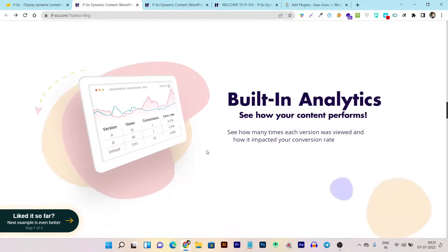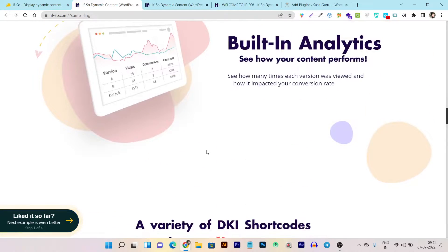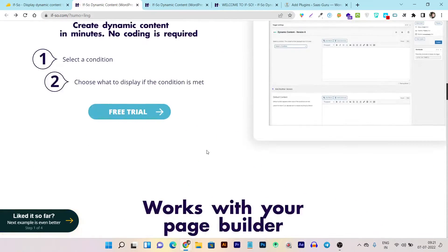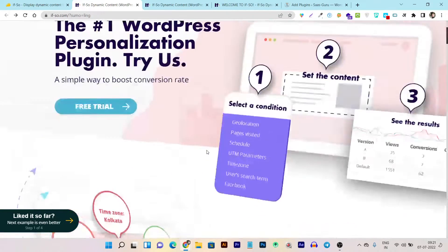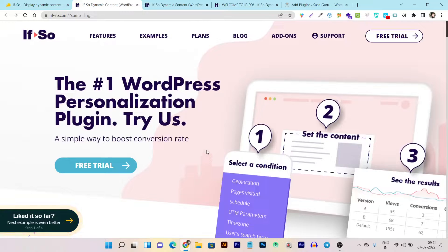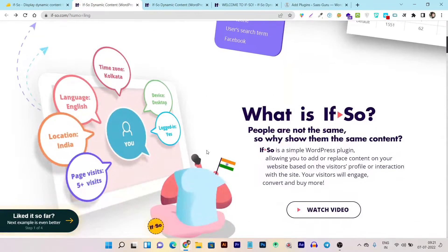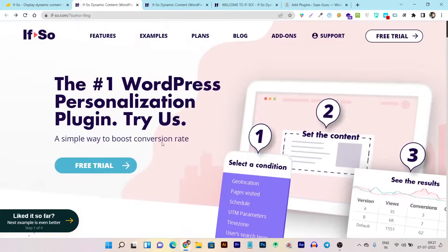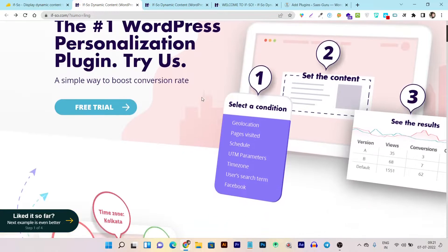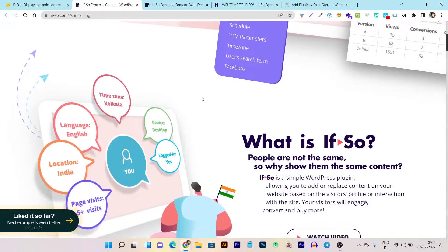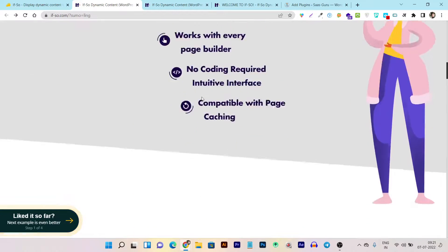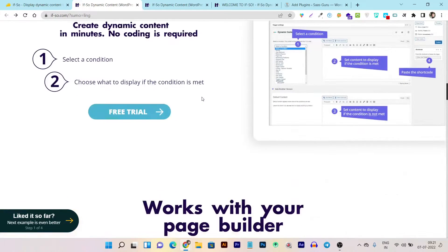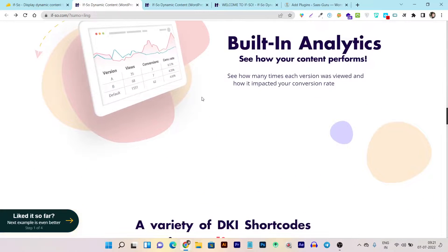In just a matter of minutes, I'll give you a demo, tutorial, and walkthrough of how this plugin works on your WordPress site. This video is going to be a detailed If So review including its demo, walkthrough, tutorial, and lifetime deal disclosure. Without wasting any more time, let's get started.